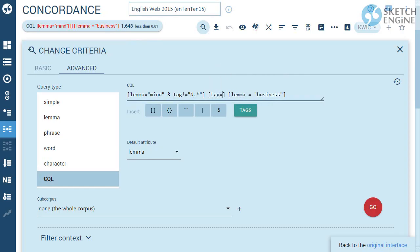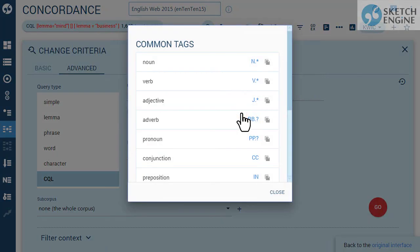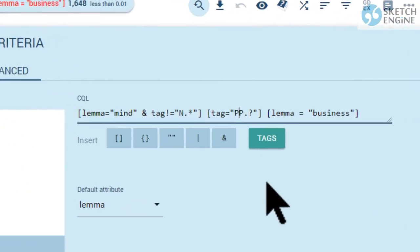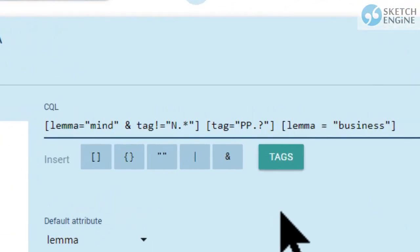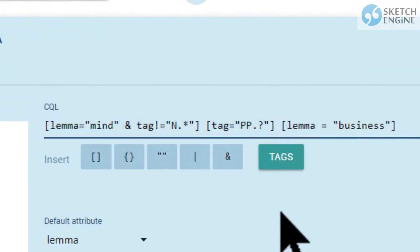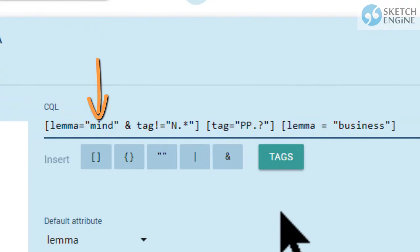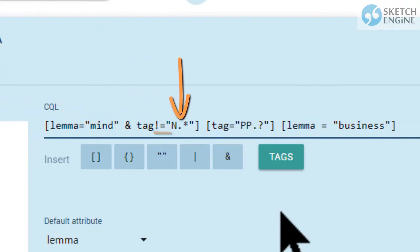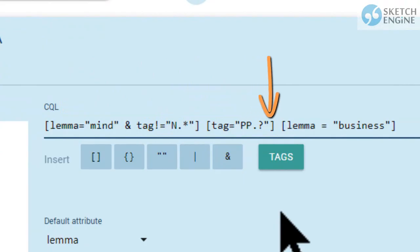The second token should be a pronoun. The query can be understood as: find a sequence of three tokens where the first one is any word form of 'mind' and is not a noun, the second is a pronoun, and the third is any form of the word 'business'.